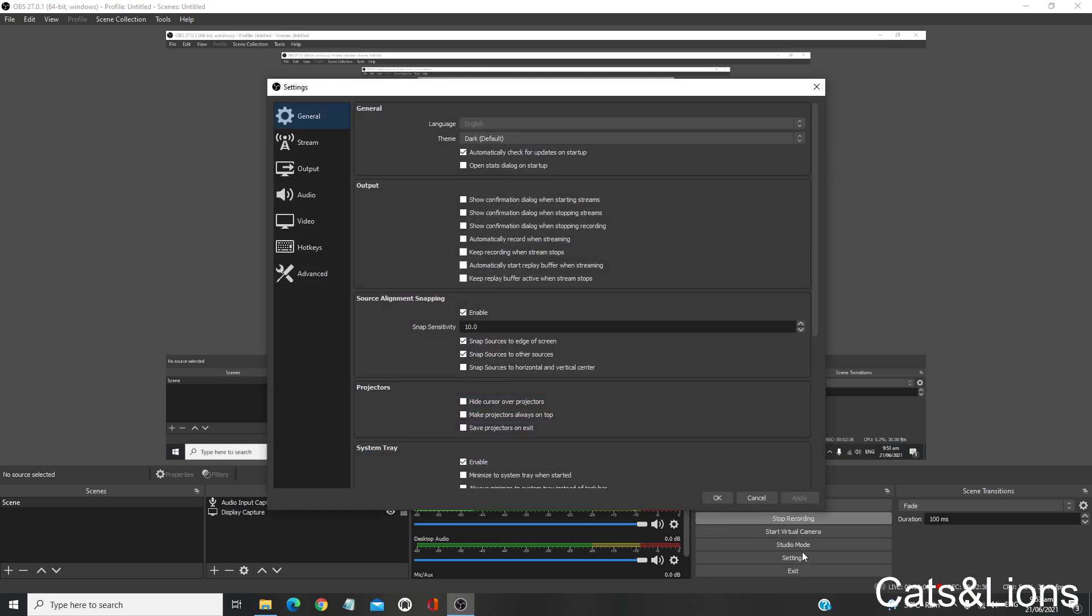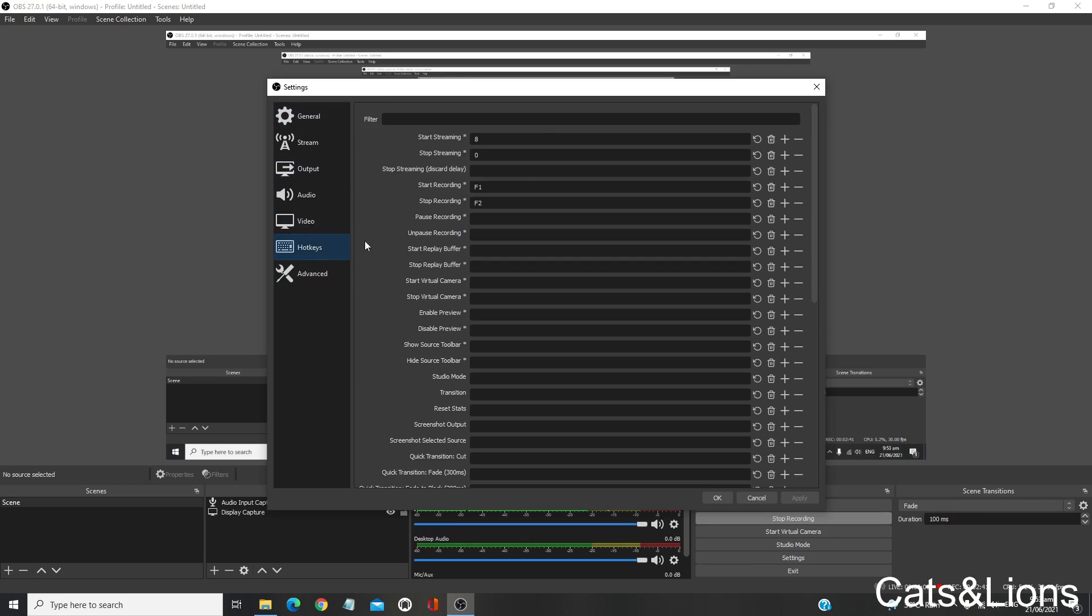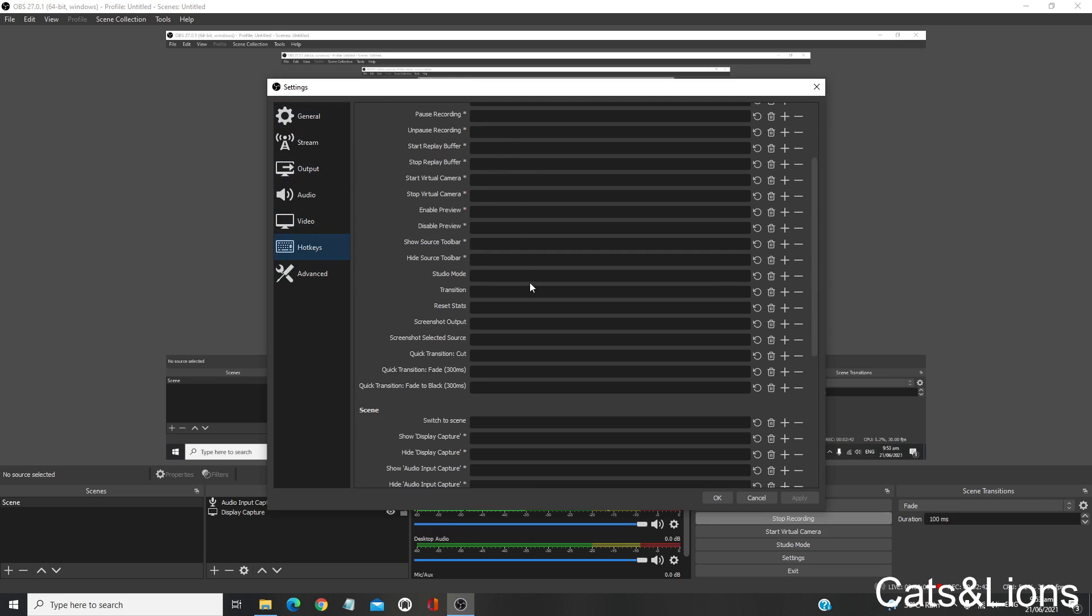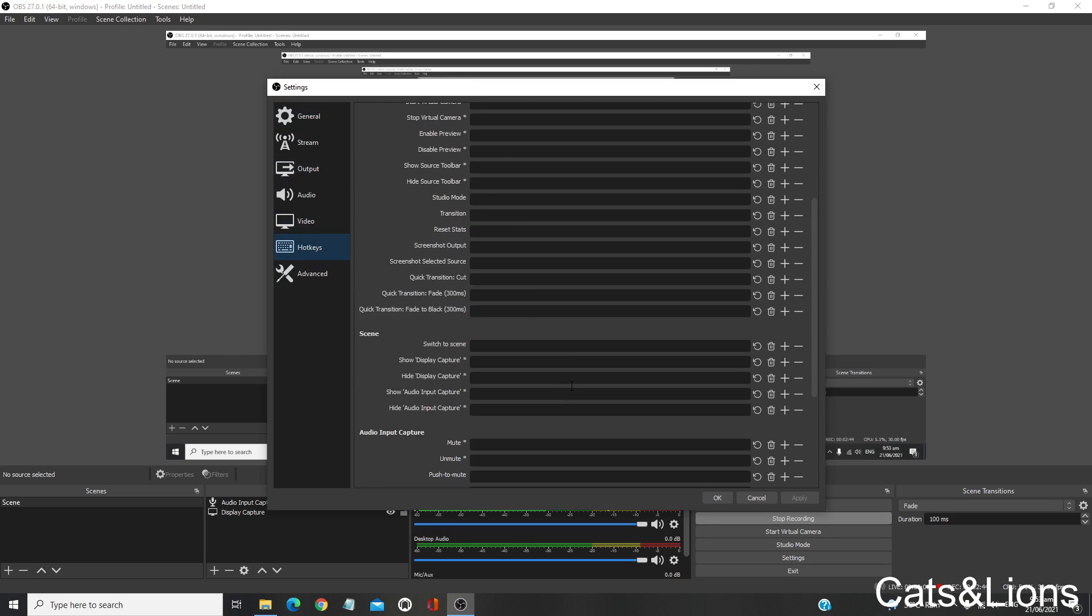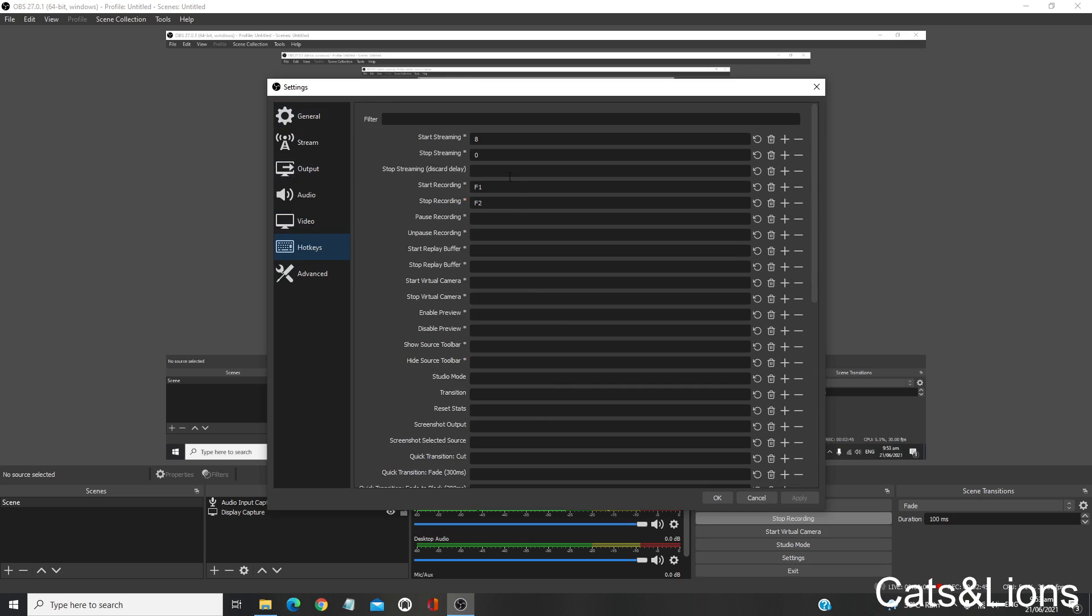Another way to assign a hotkey for functions on OBS Studio is by clicking on the Controls section. Click on Settings, and you'll get that same pop-up window. Just click on Hotkeys and you can assign whatever keys you'd like.